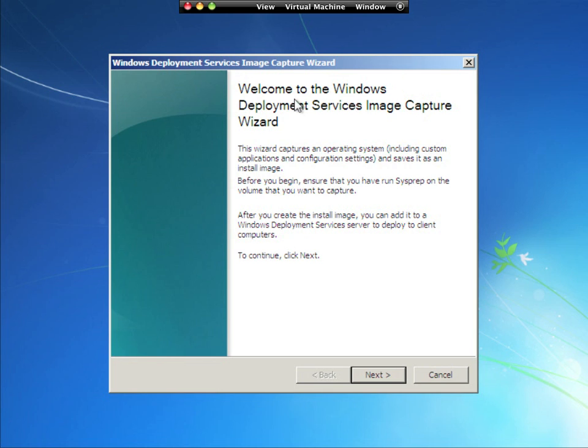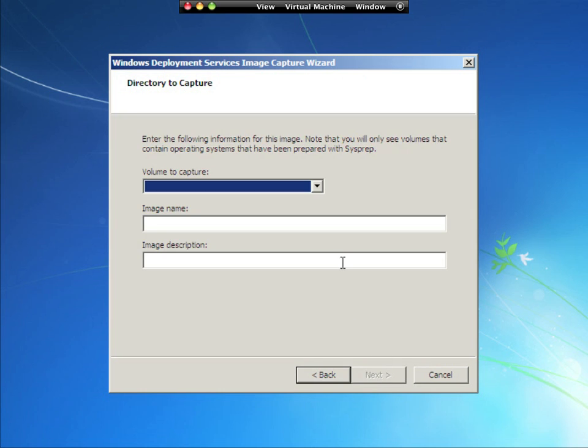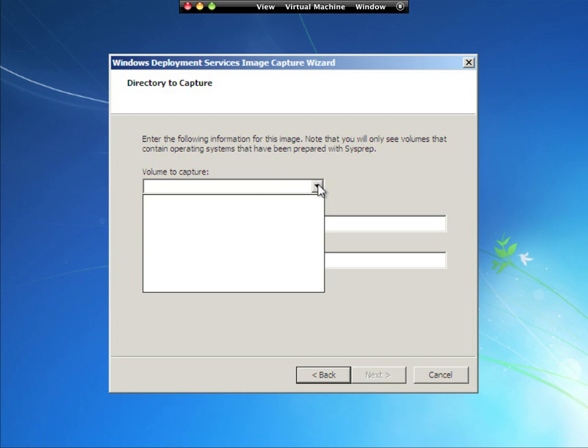And here it shows me the Windows deployment service image capture, which is different than it was before, and this gives us a little wizard or option here to choose what volume or what hard drive to capture. So I just need to hit the down arrow and select the volume. Oh, it's not listed. That is because...